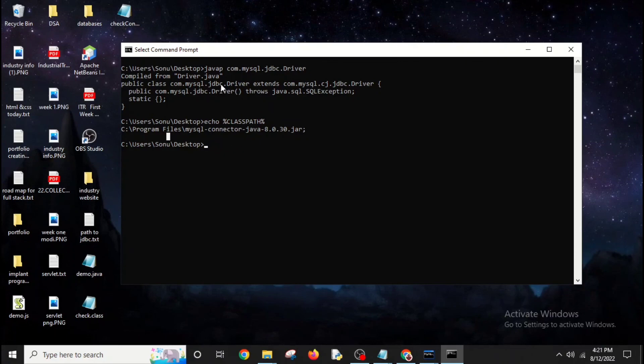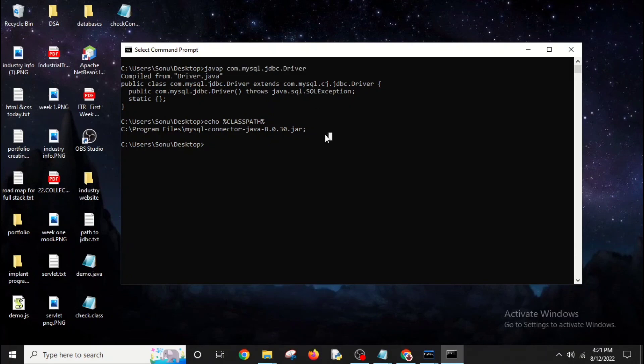This video was about how to check if you have JDBC drivers in your PC or not. Thank you.